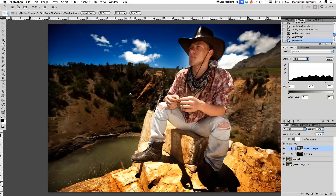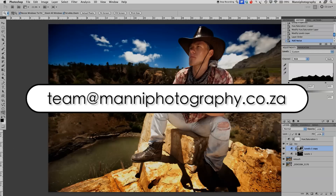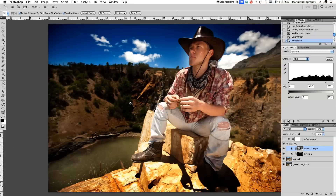I hope you guys learned something from this quick tutorial. My name is Manny — thank you for watching. If you have any problems please email me at team at manny photography. See you all next week in another tutorial, bye-bye guys.